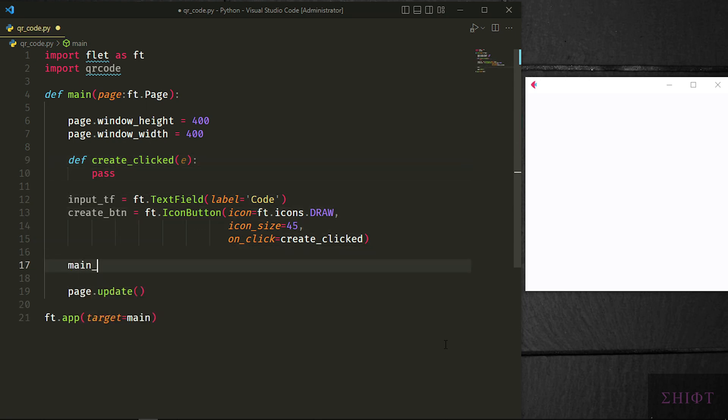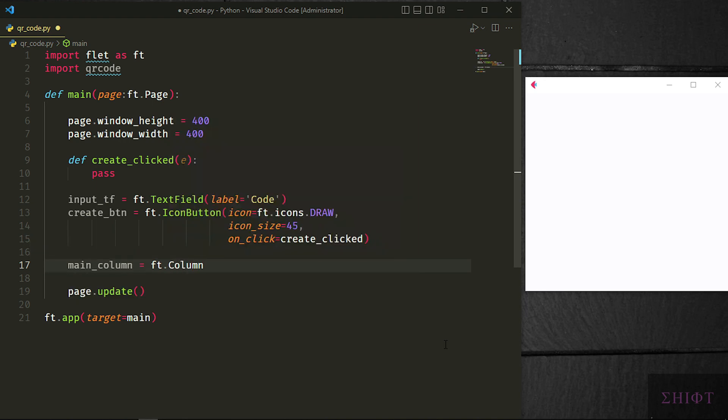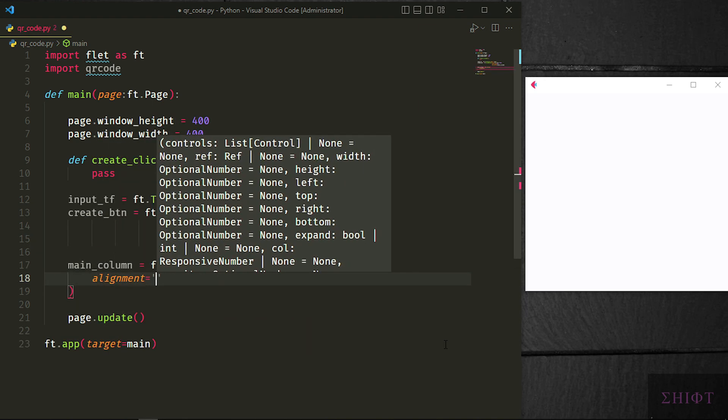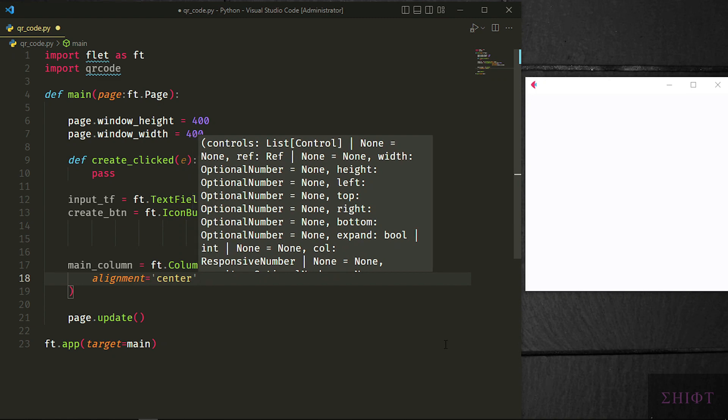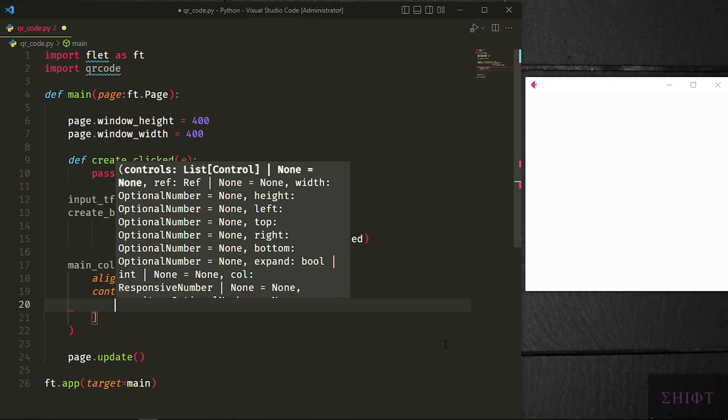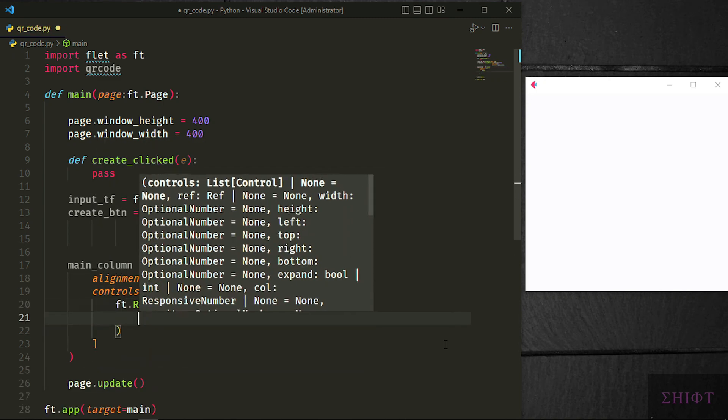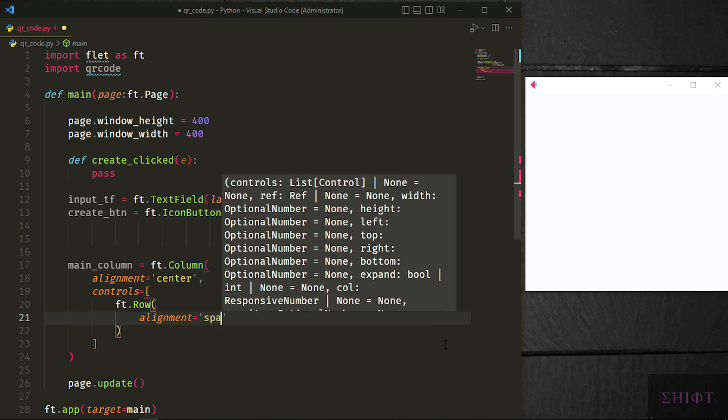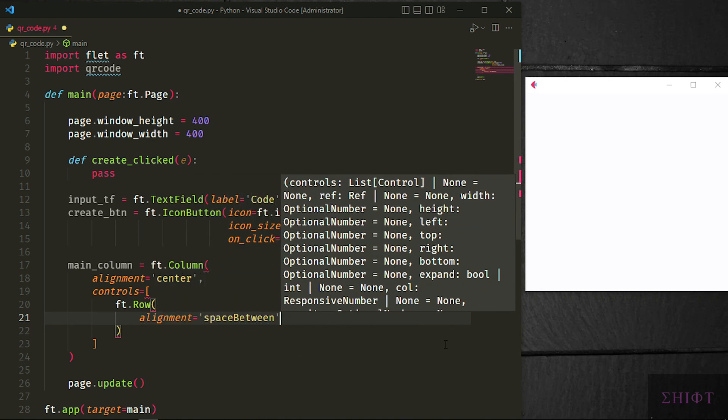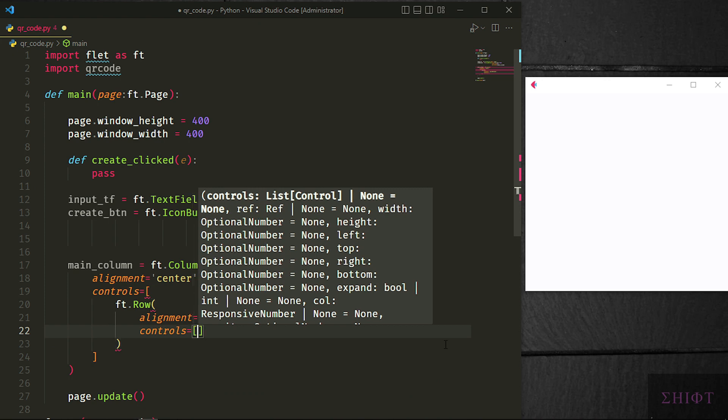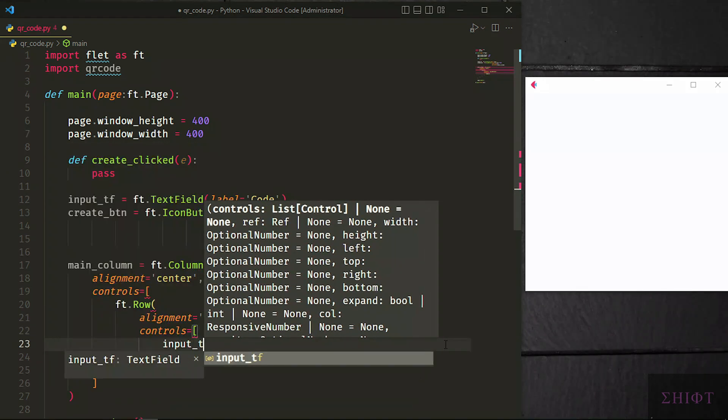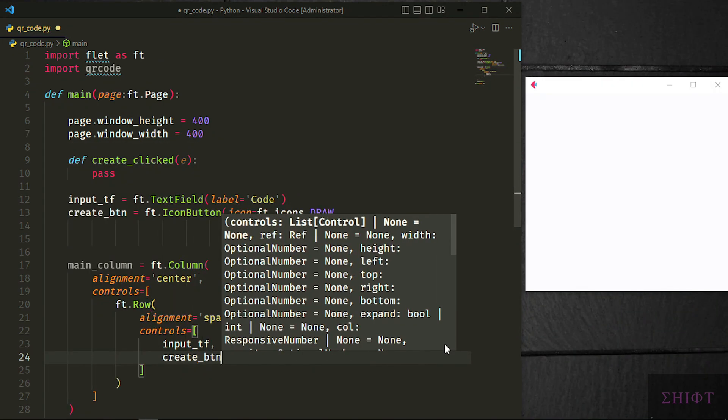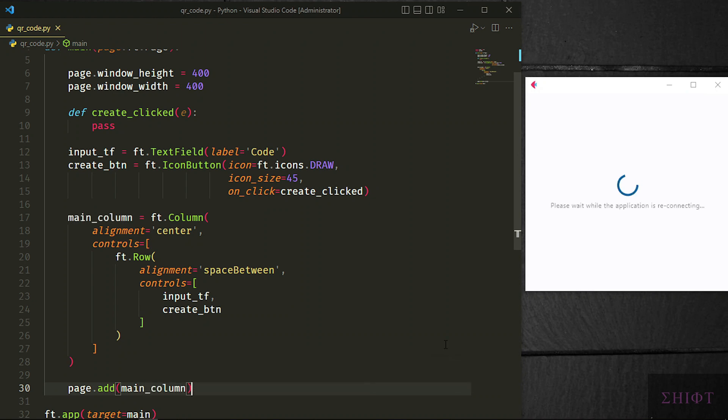Create main column which is ft.Column. Its alignment is center. Controls is a list that contains ft.Row for now. Row has alignment of space between, which means put the blank space between the members and its controls are input tf and create btn. Instead of updating the page, now we call page.add and pass main column to it, which adds the main column to the page and updates the page. Save the script and here we go.